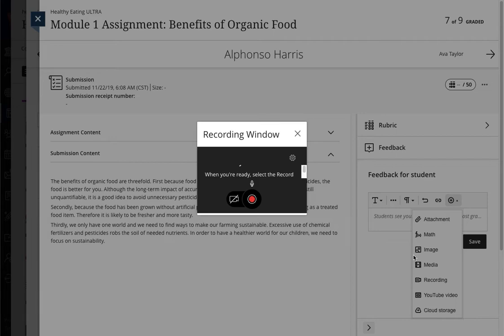When you're ready, you can record just audio feedback simply by clicking the Record button. Or if you want to have audio and video, enable the webcam icon.